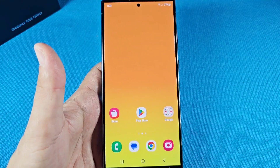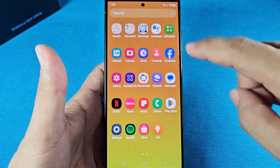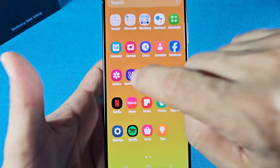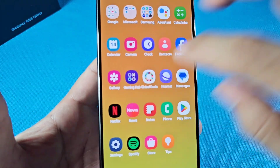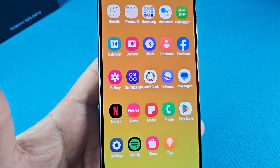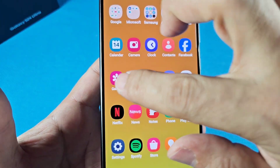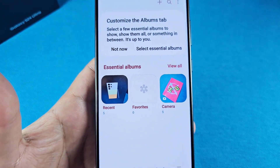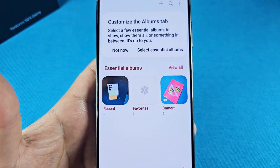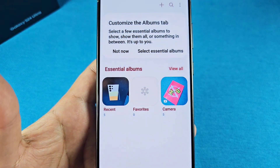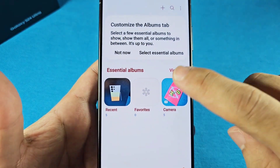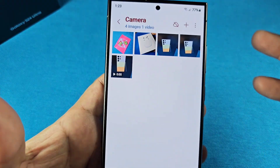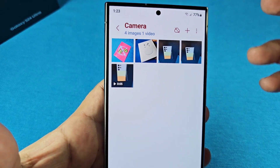To find the resize option, you'll be using the gallery app — this default Samsung gallery app here. When you go into it, you're gonna look for a photo that you want to resize. I'll go to camera here and find a photo that I want to do this for.